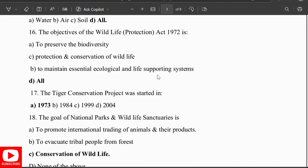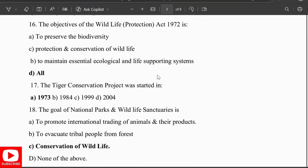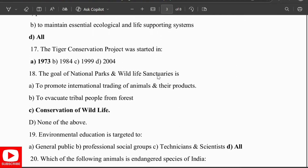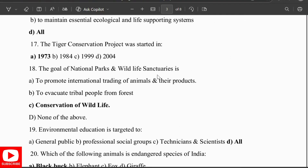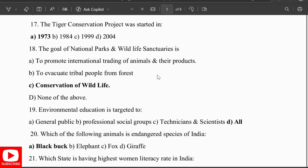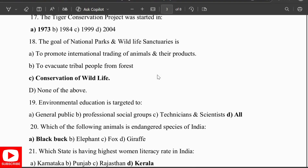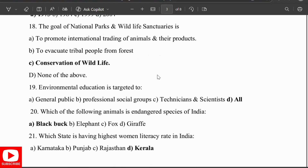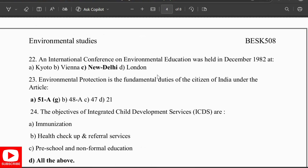The goal of national parks and wildlife sanctuaries is the conservation of wildlife. Environmental education is targeted to all — the general public, professional and social groups, and technical and scientific communities. An endangered species of India is the black buck. The state with the highest human literacy in India is Kerala.